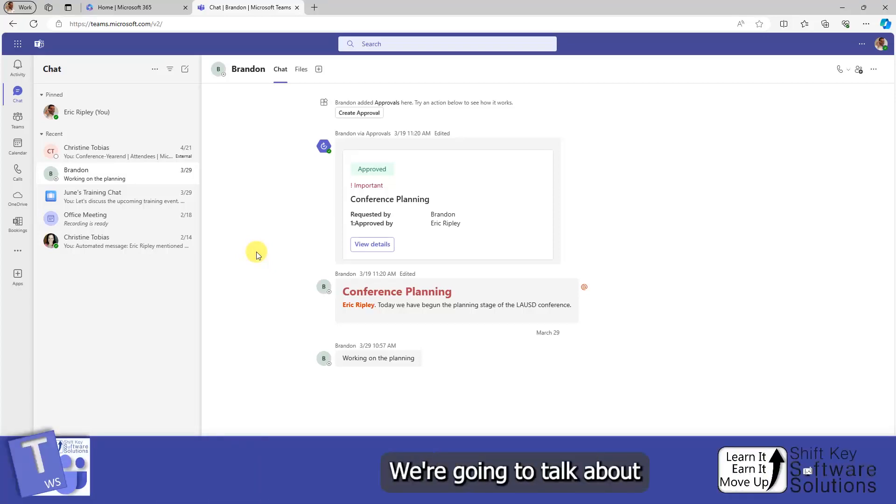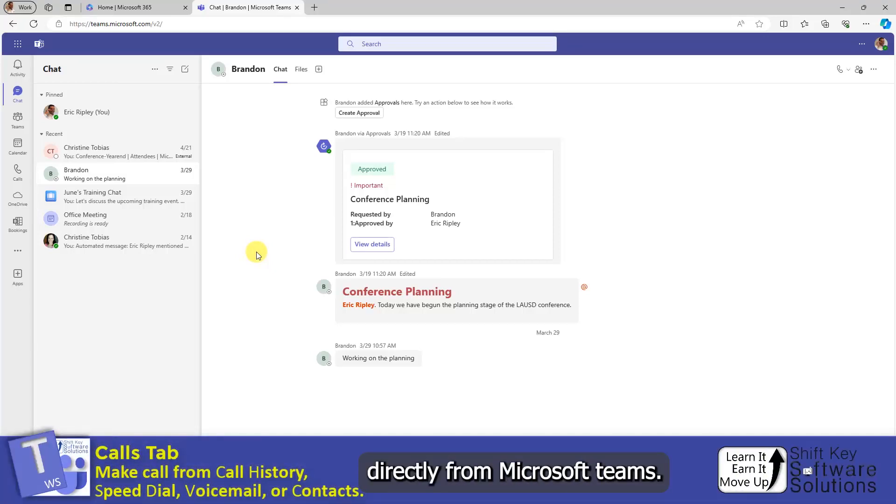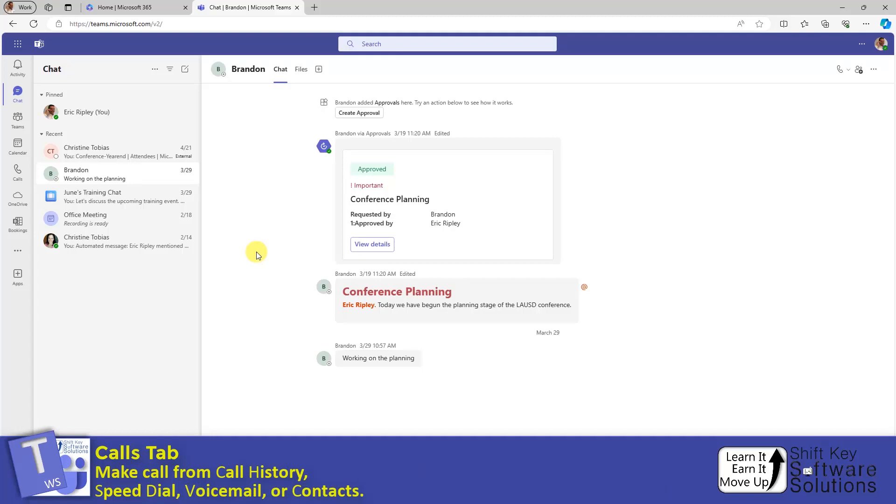In this exercise, we're going to talk about making calls directly from Microsoft Teams. There's a couple ways of doing it.